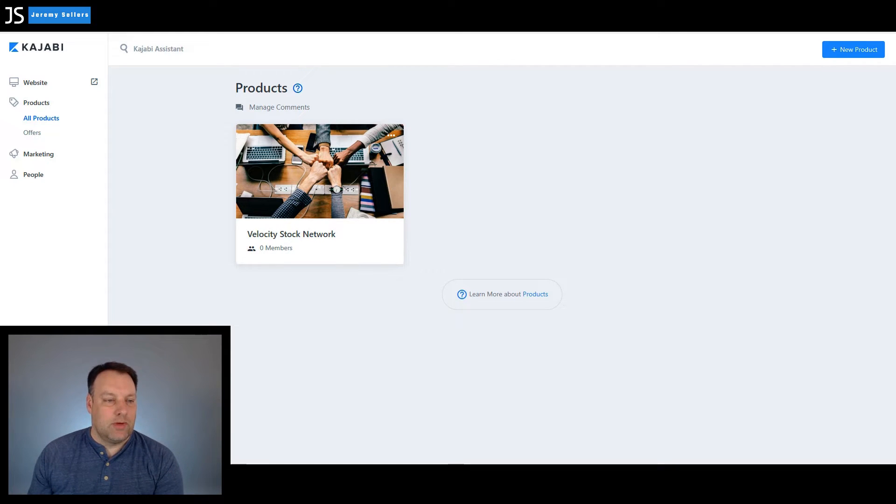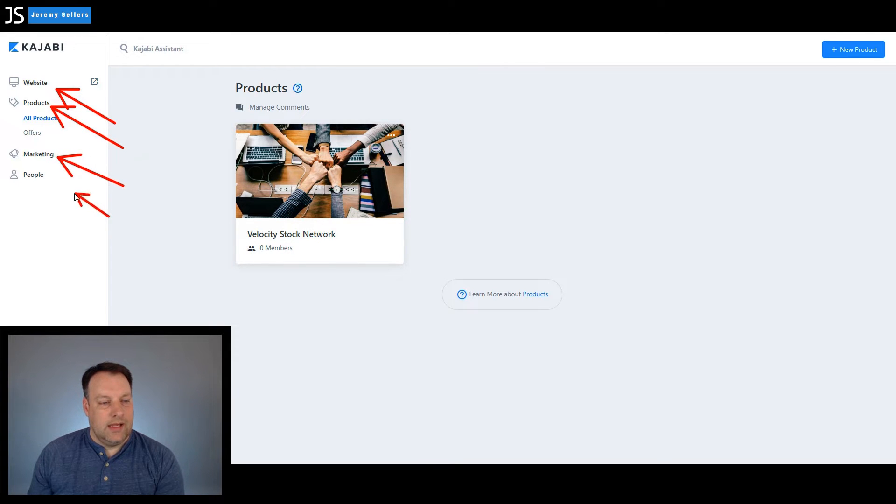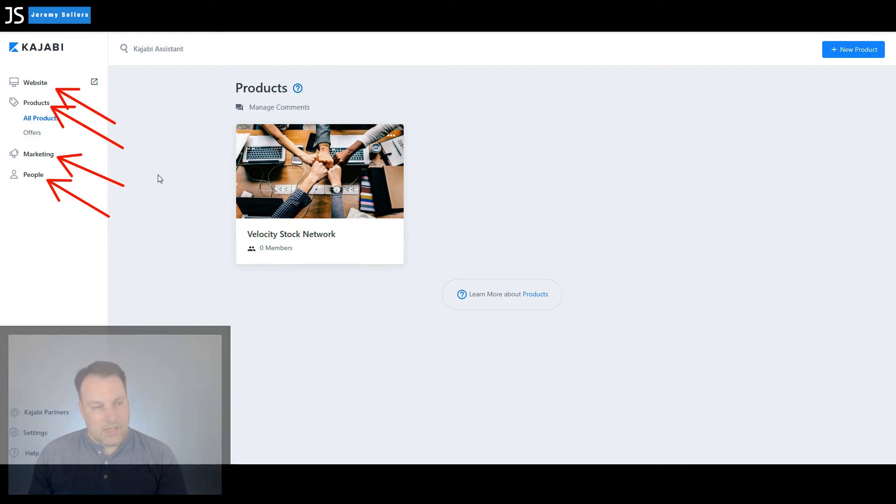Over on the left hand side, we have an area here: website, products, marketing, and people. Those are the four main categories.